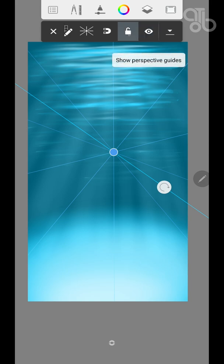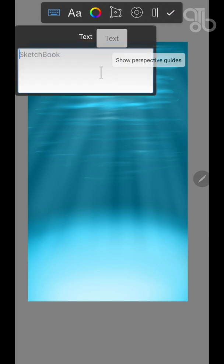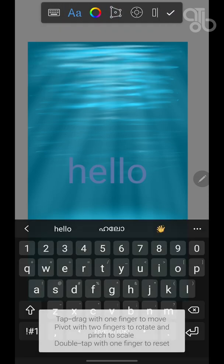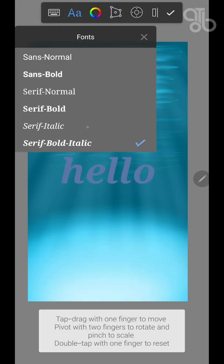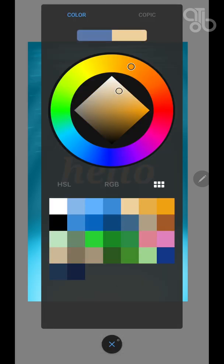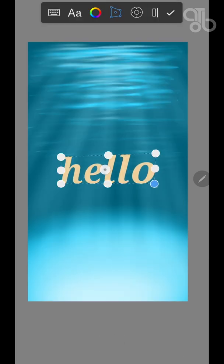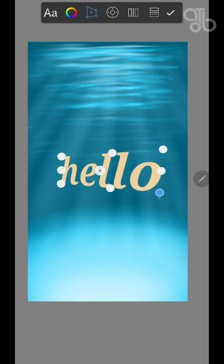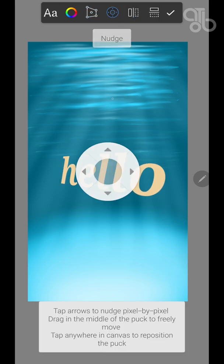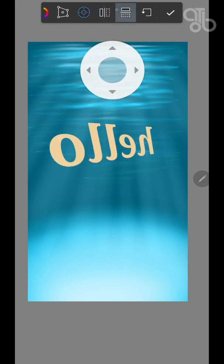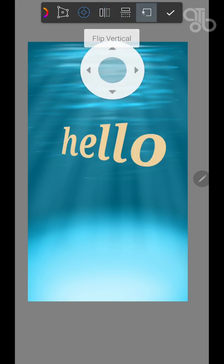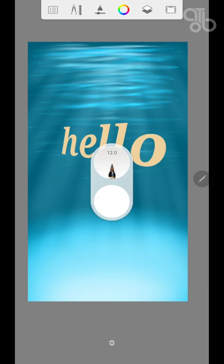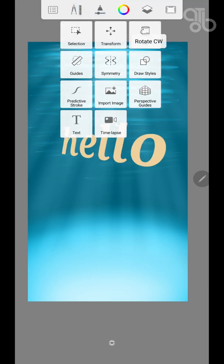The next one is text. Here you can type. The last option is time-lapse option where you can record your drawing video in the time-lapse format.